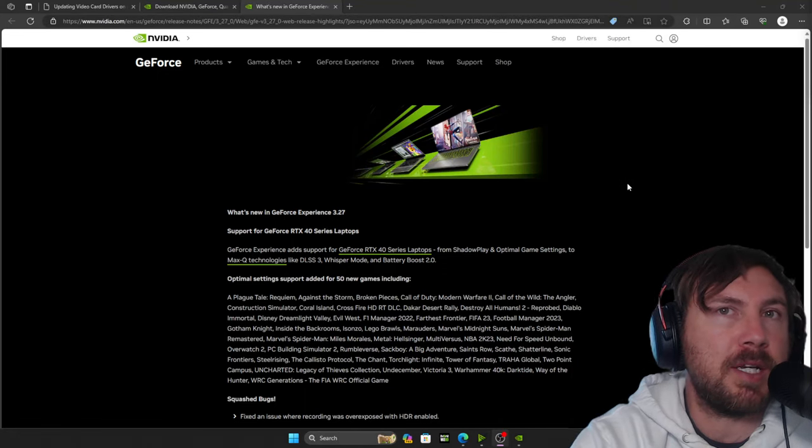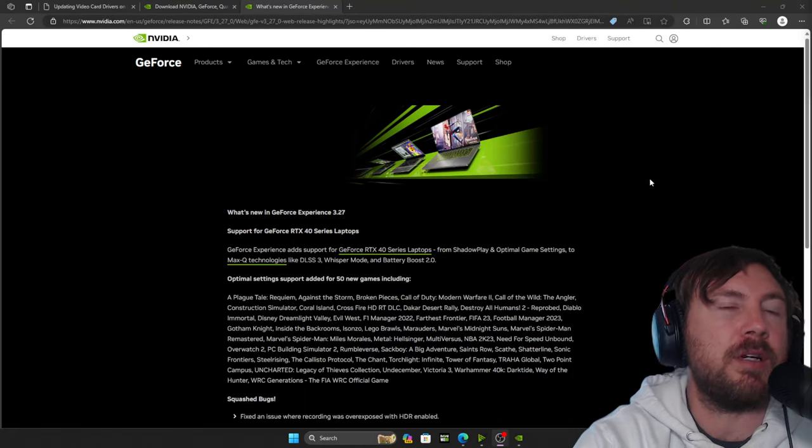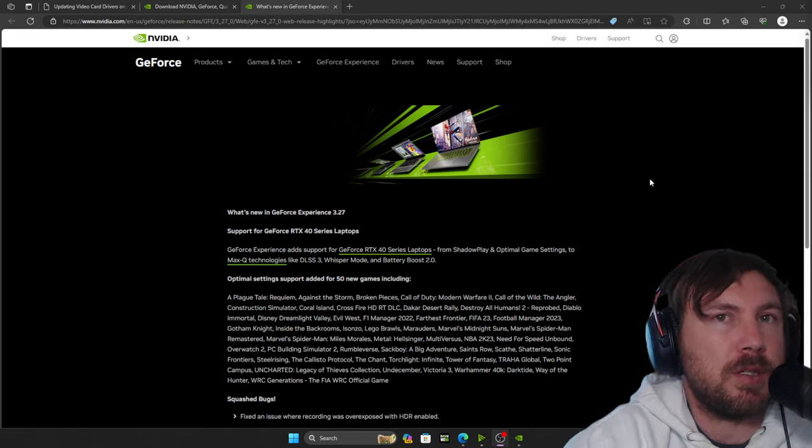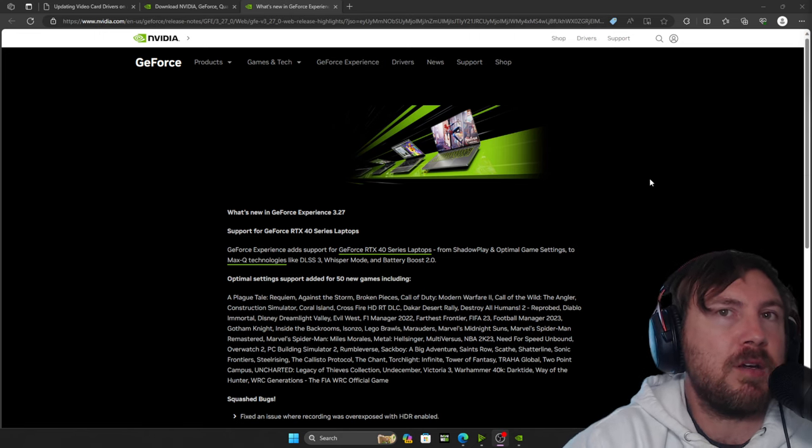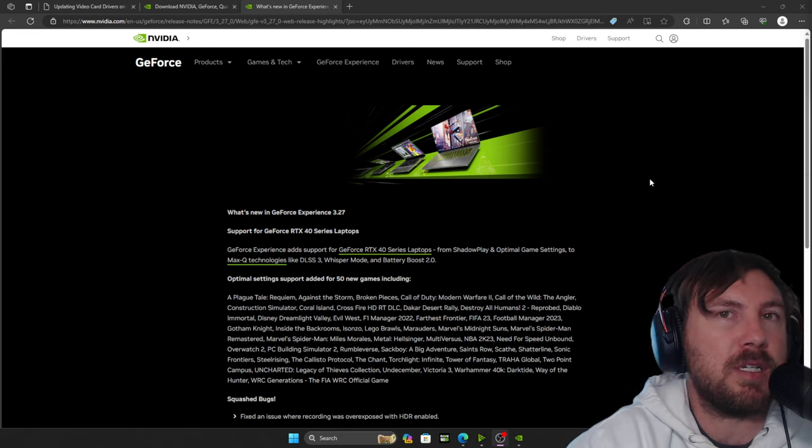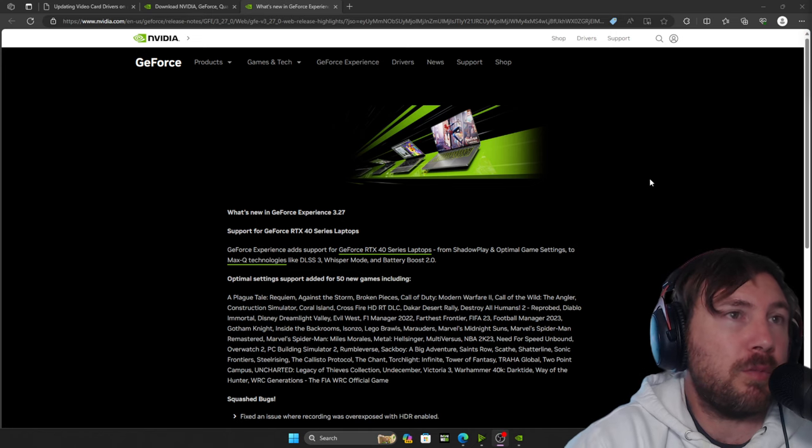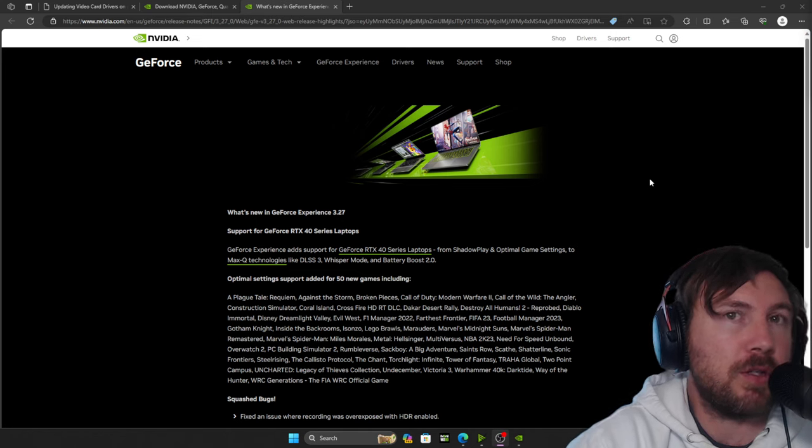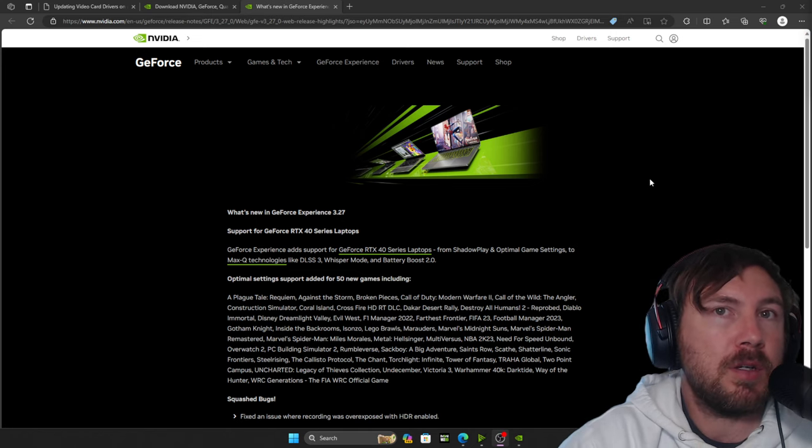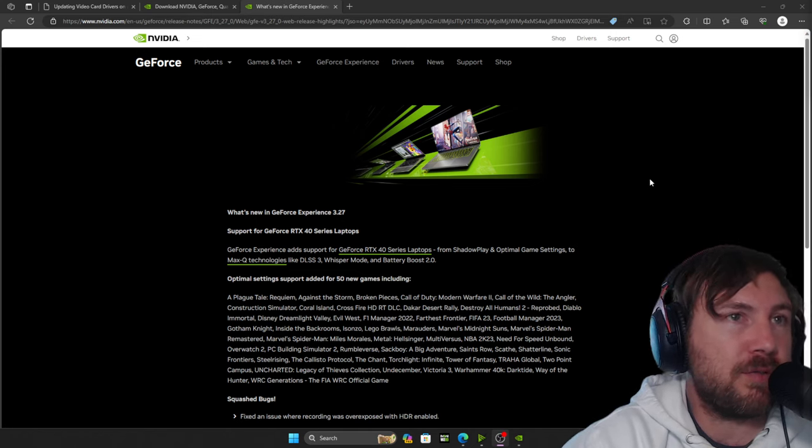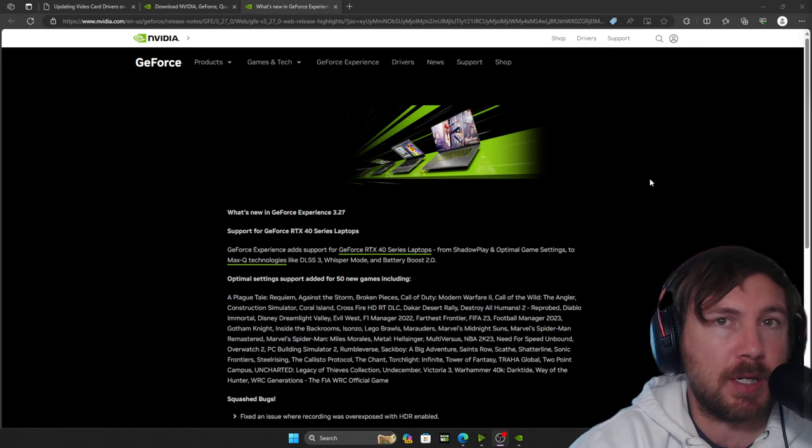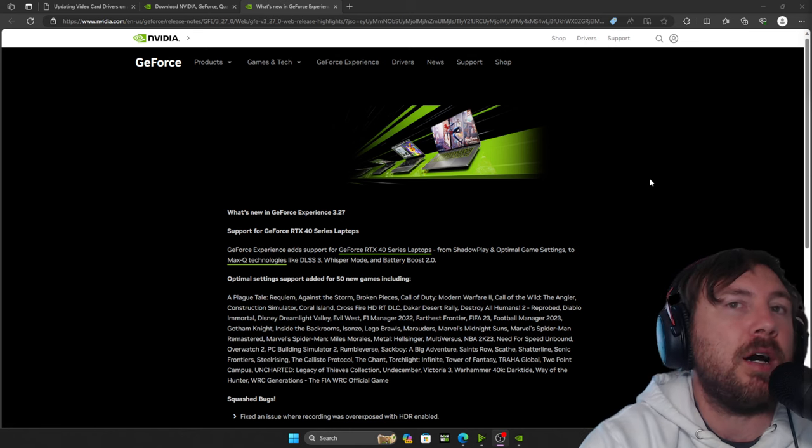We just did an update for the NVIDIA graphics-sized GPUs. There's about, as you can see, 50 games on the list, from Modern Warfare 2 to Warzone, to FIFA, to all kinds of big names like Spider-Man.